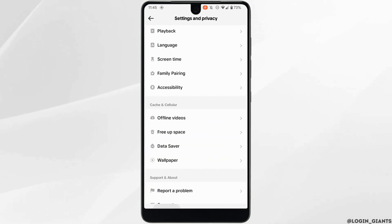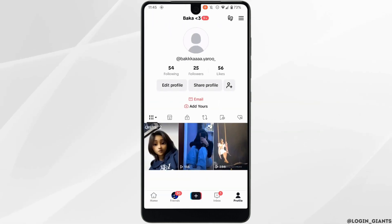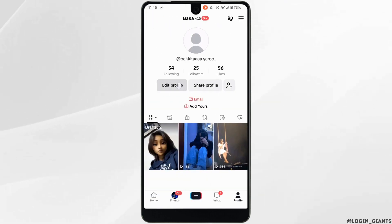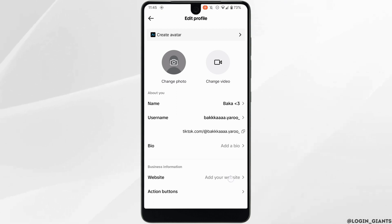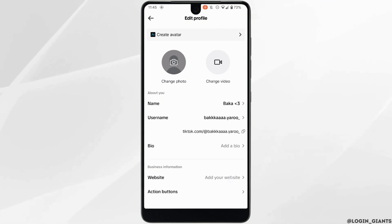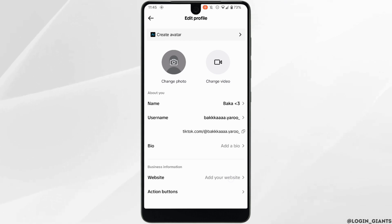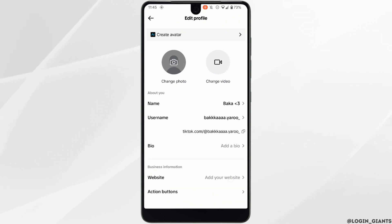Head over to your profile and tap on Edit Profile. You will find the option for Website. Tap on it, add your website link, and you'll be good to go.